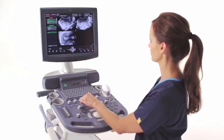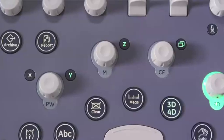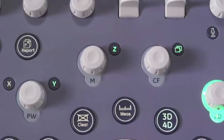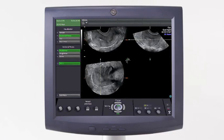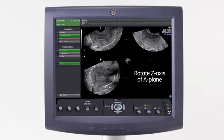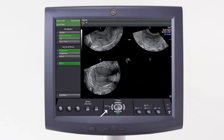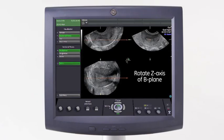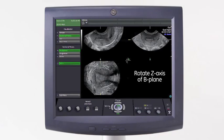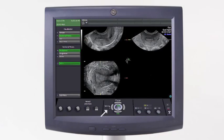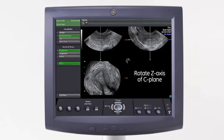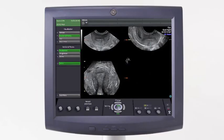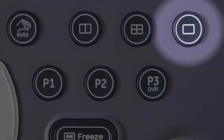The easiest way to view the uterus in 3D is to use the Z-technique, meaning the only axis you rotate is Z. First, place the axis dot at the level of the endometrium in the A-plane. Rotate the A-plane on the Z-axis until the endometrium is horizontal. Use the trackball key to activate the B-plane, then rotate the B-plane on the Z-axis until the endometrium in the transverse plane is also horizontal. Use the trackball key to activate the C-plane and rotate on the Z-axis until the fundus is upright in the 12 o'clock position. You can also bring up the C-plane as a single screen, then parallel shift through it.